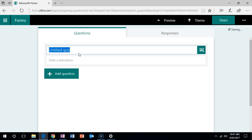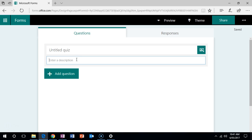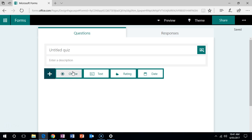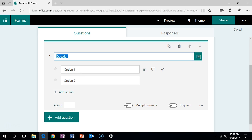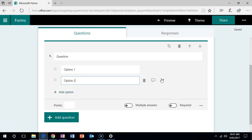From here you can give it a title, as well as a description, and add some questions. You have multiple choice. To mark the answer correct, simply click the tick next to it.